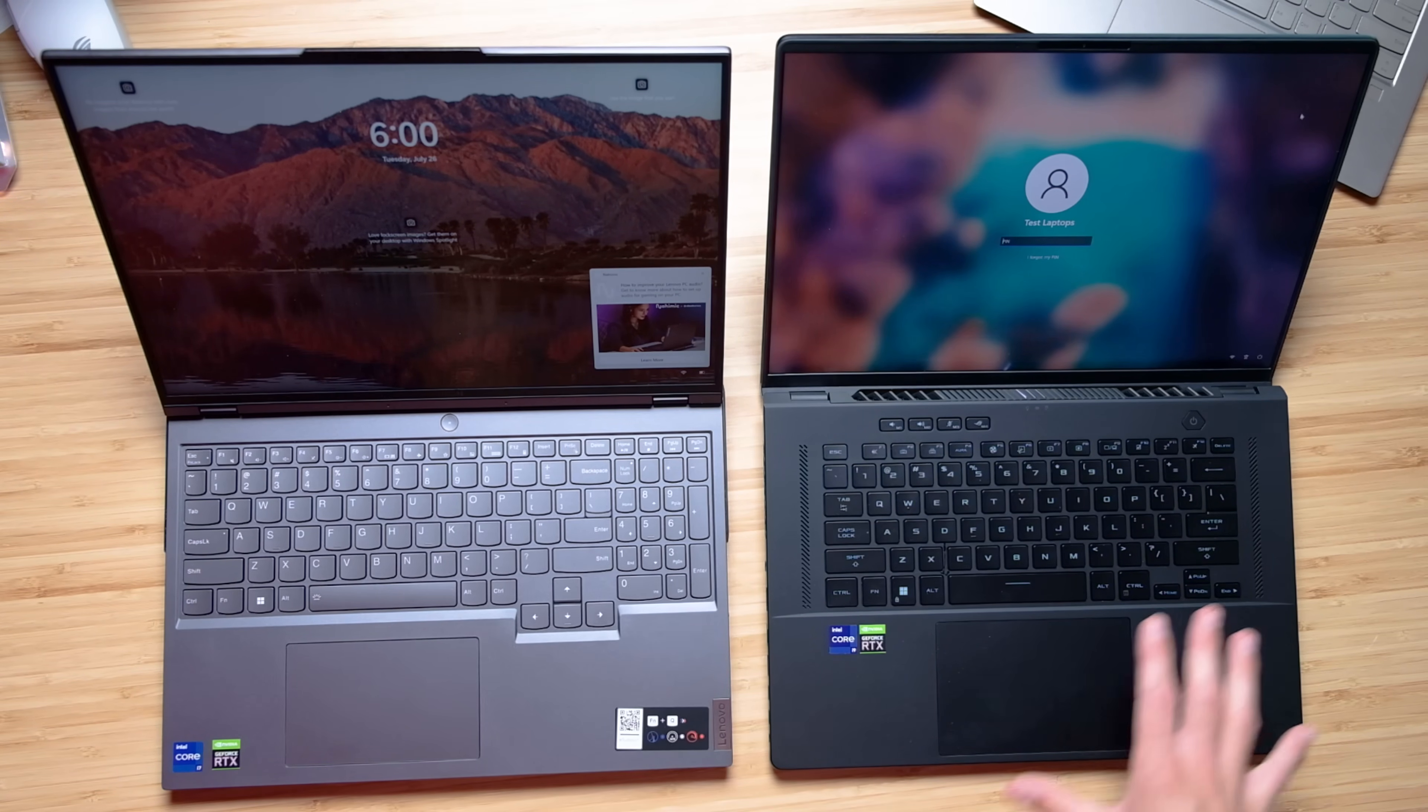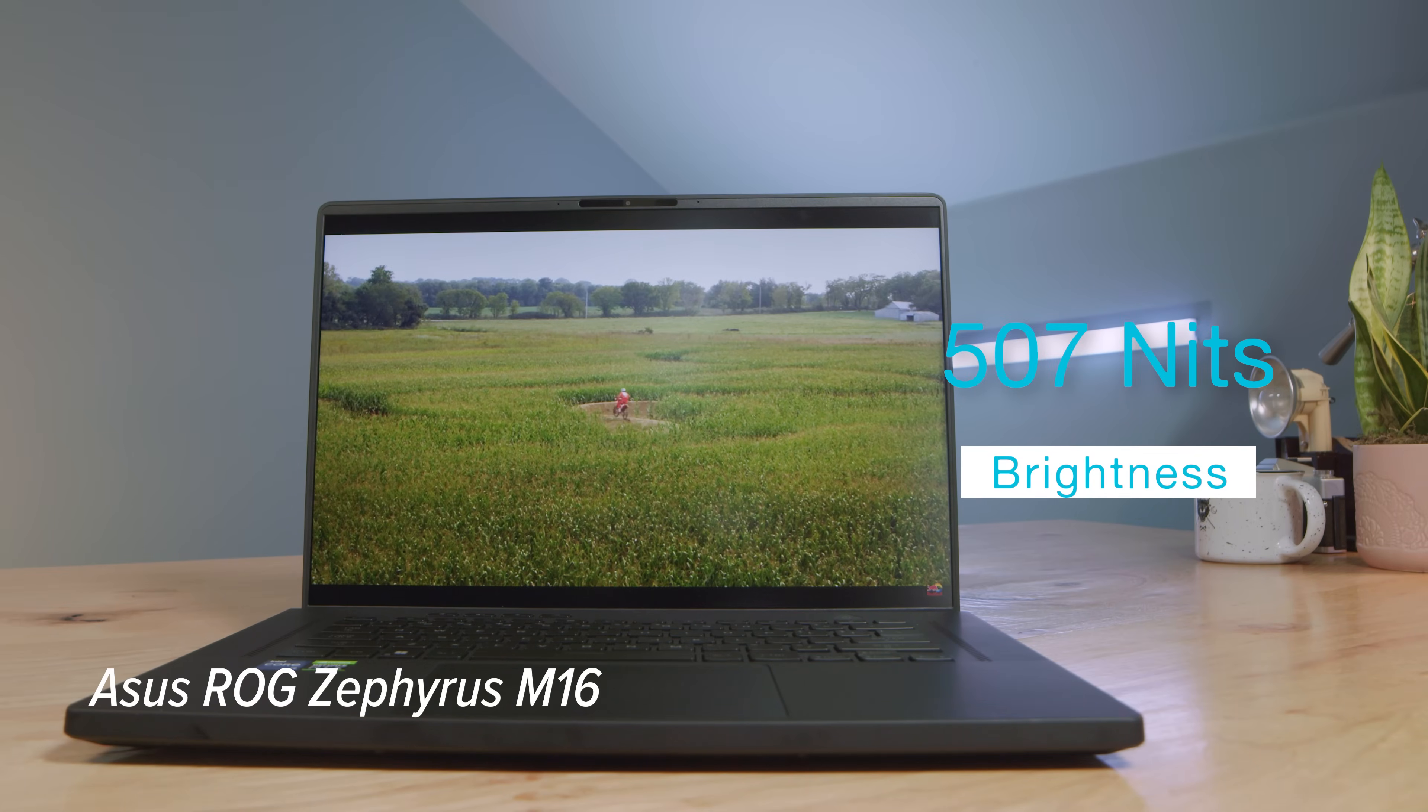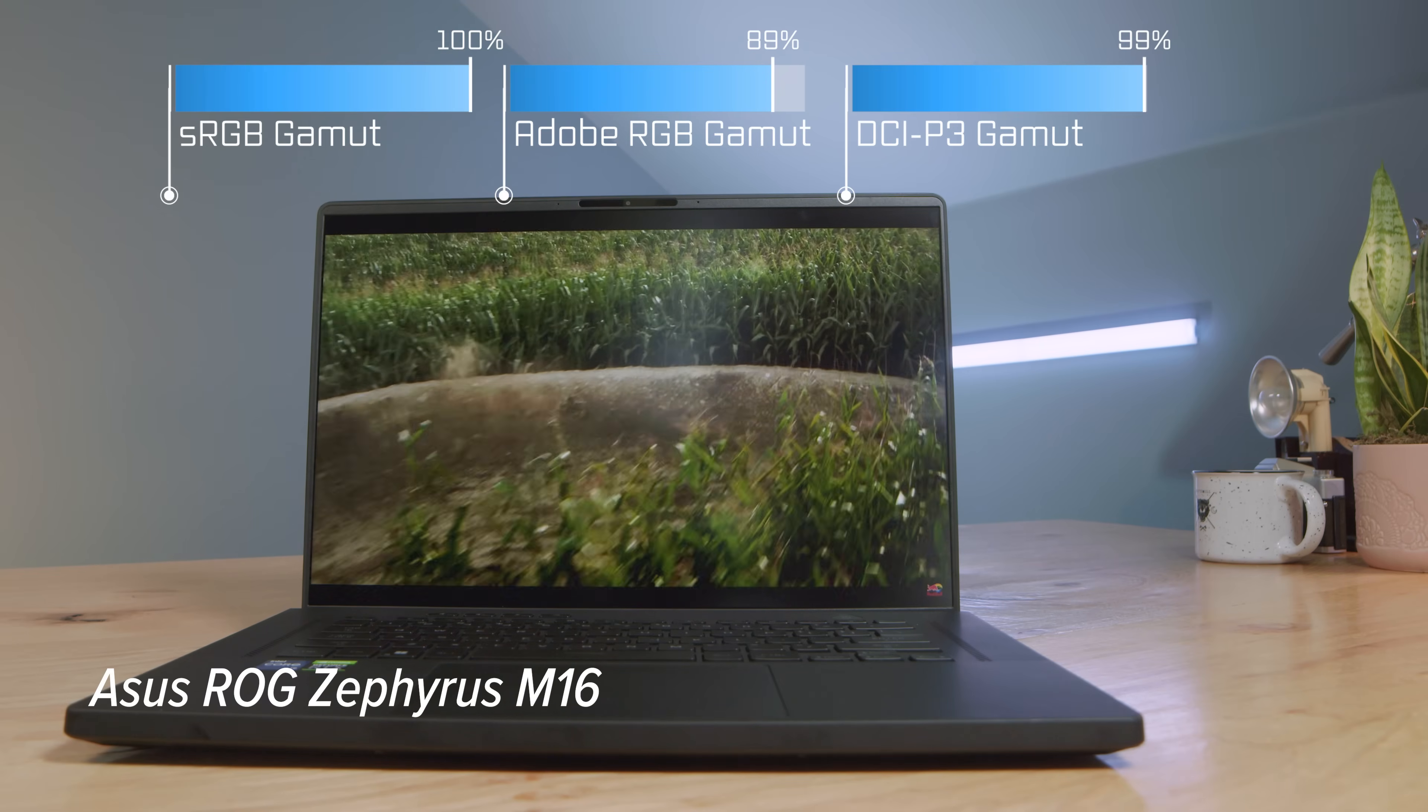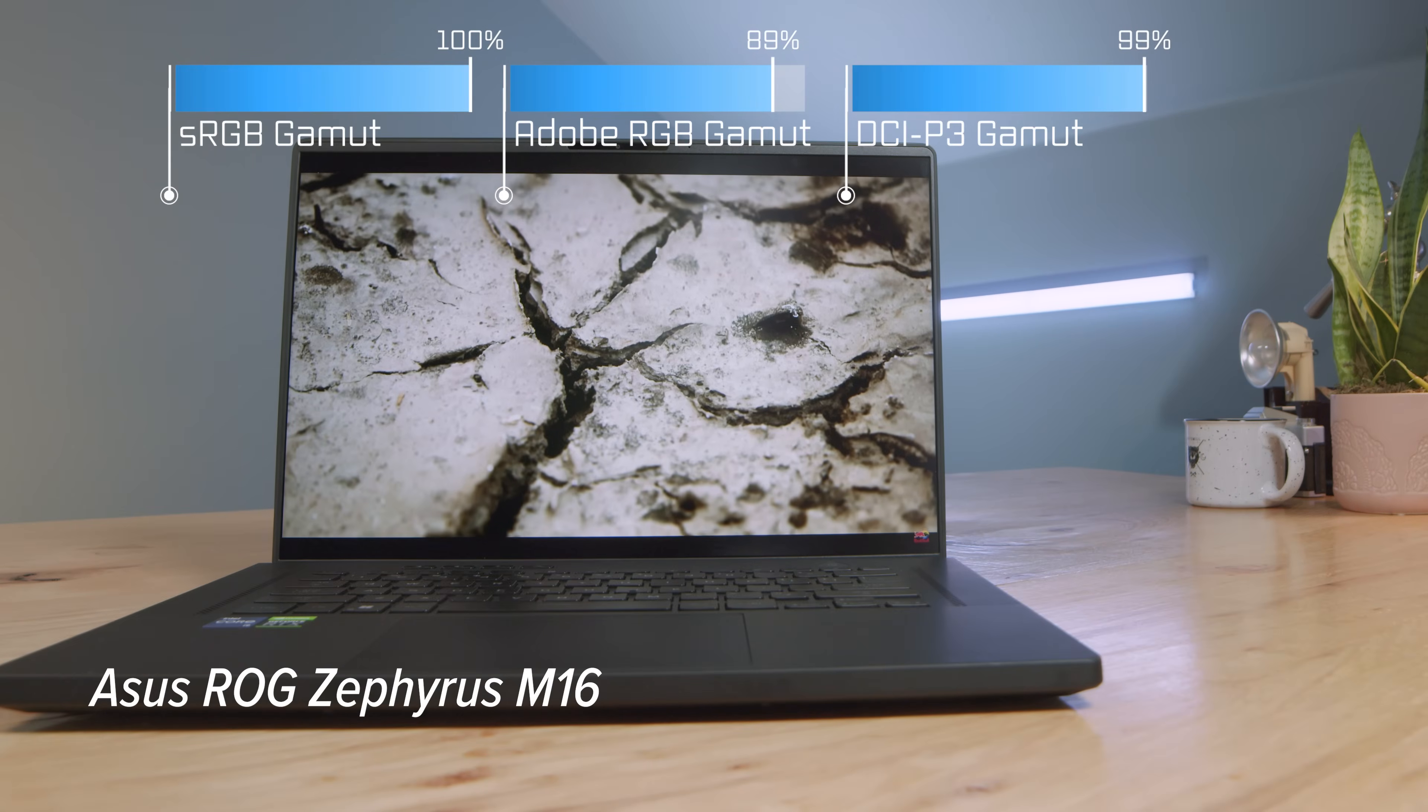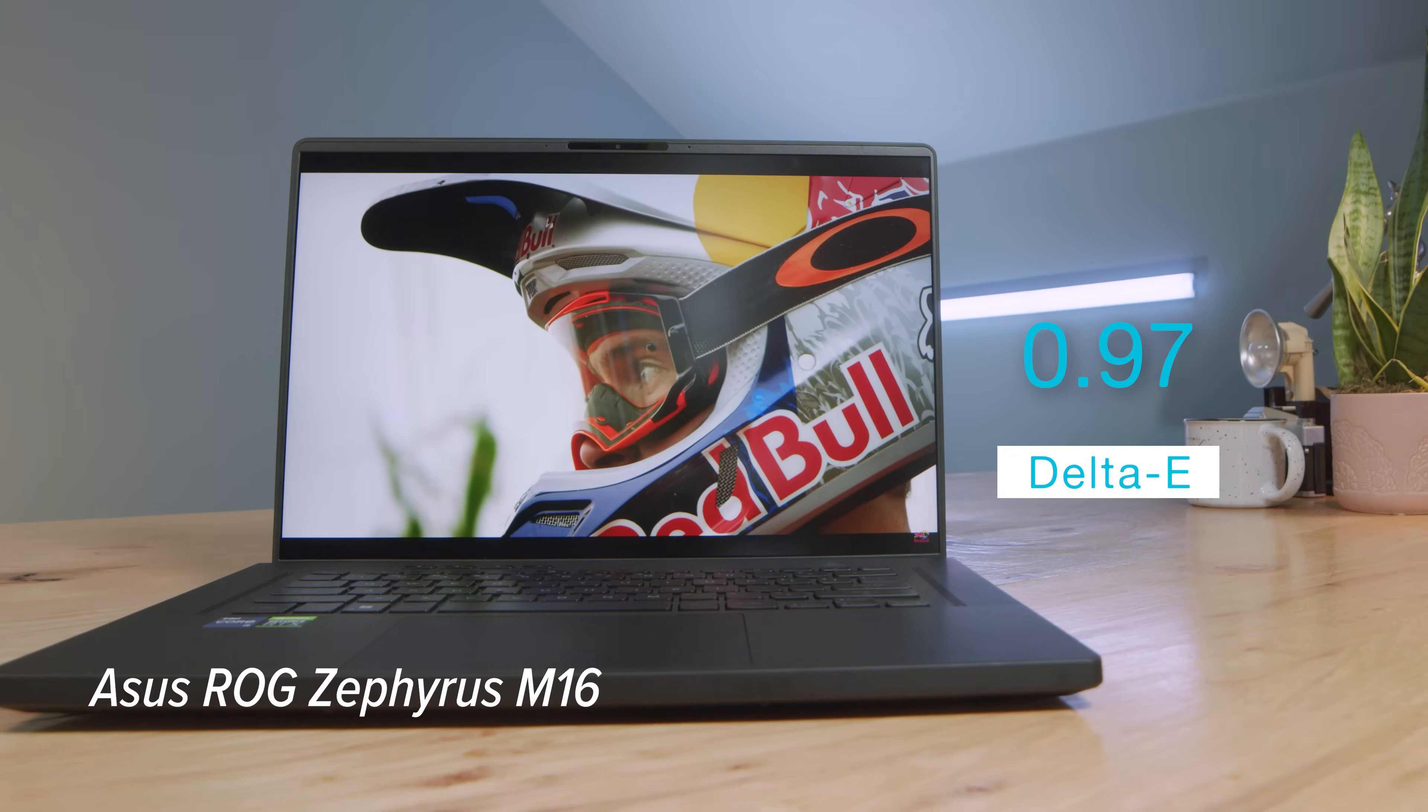I just like the keyboard and trackpad combination better over here. I'm personally not a numpad user so that's what leads me that way. Now the screens are both a 16 by 10 aspect ratio, 16 inch screens. The brightness is very similar on both of them so really you can't go wrong with either screen.